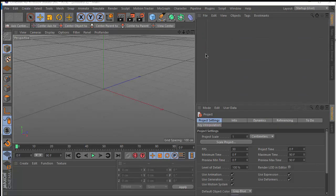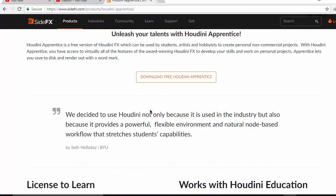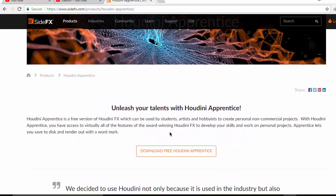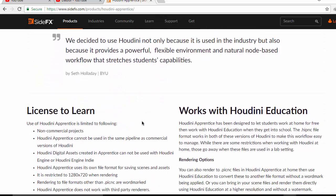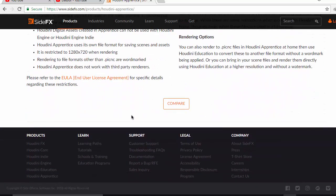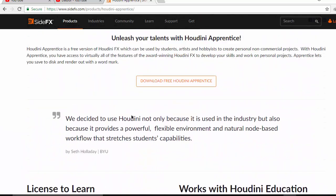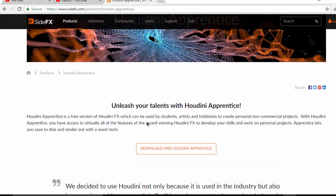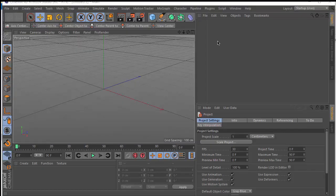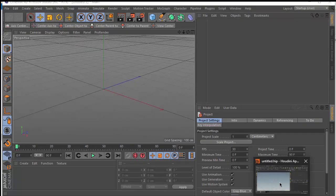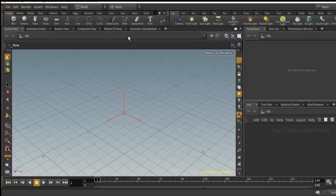Make sure you have Houdini on your machine. If you don't have Houdini, you can try Houdini Apprentice, which is the free version of Houdini — you can download it from their website. Let's jump into Houdini.